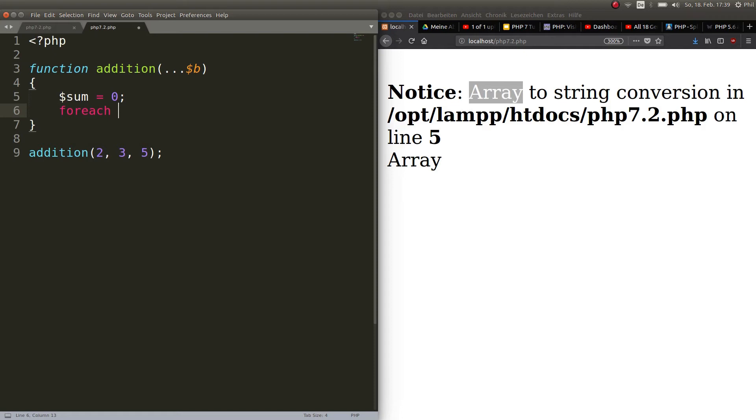Okay and then you go ahead and create a foreach loop. We did this before, the foreach loop has the only goal to iterate through an array.